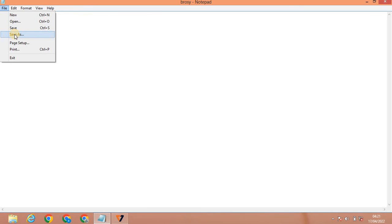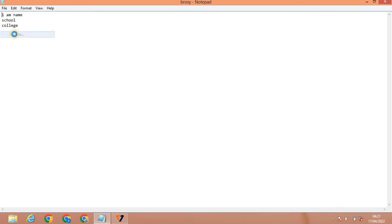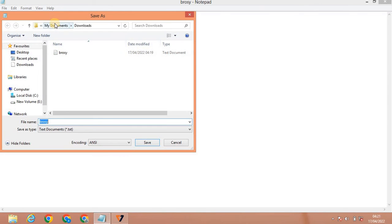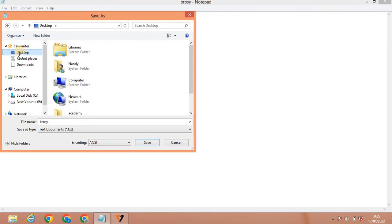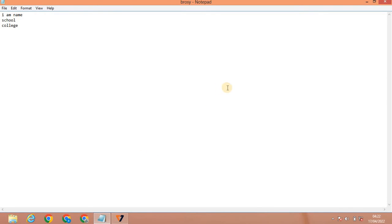Next is Save As. You can use Save As when you want to save a document under a different name or location. If you have a file or drive, you can use Save As. You can copy the document and save it with a new name. You can save it to the desktop or downloads using Save As.